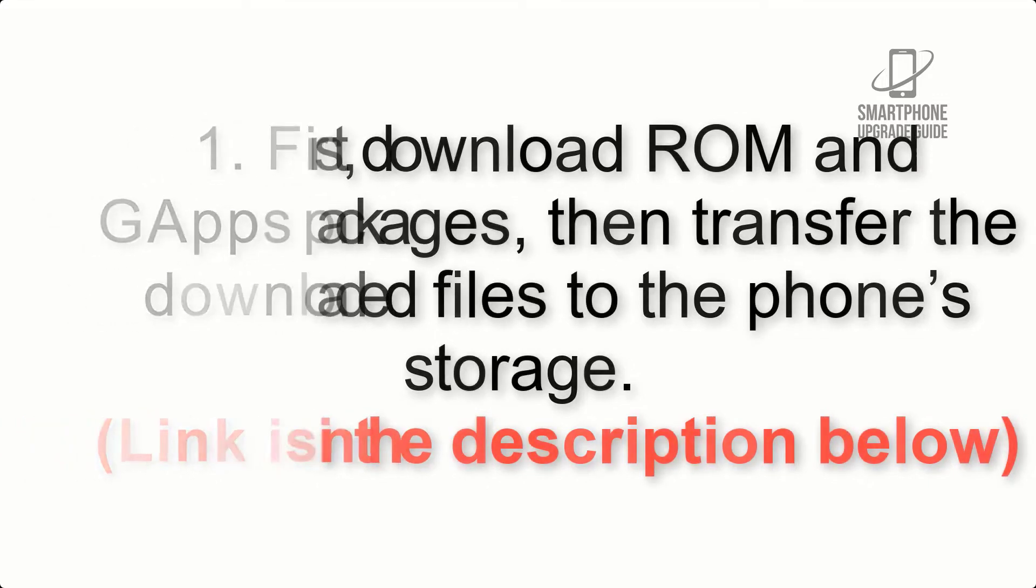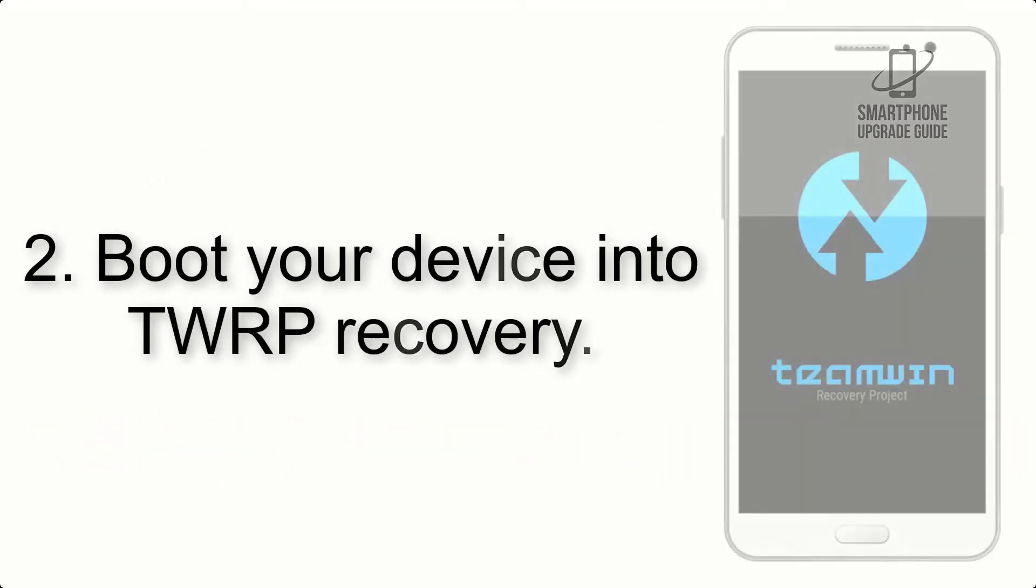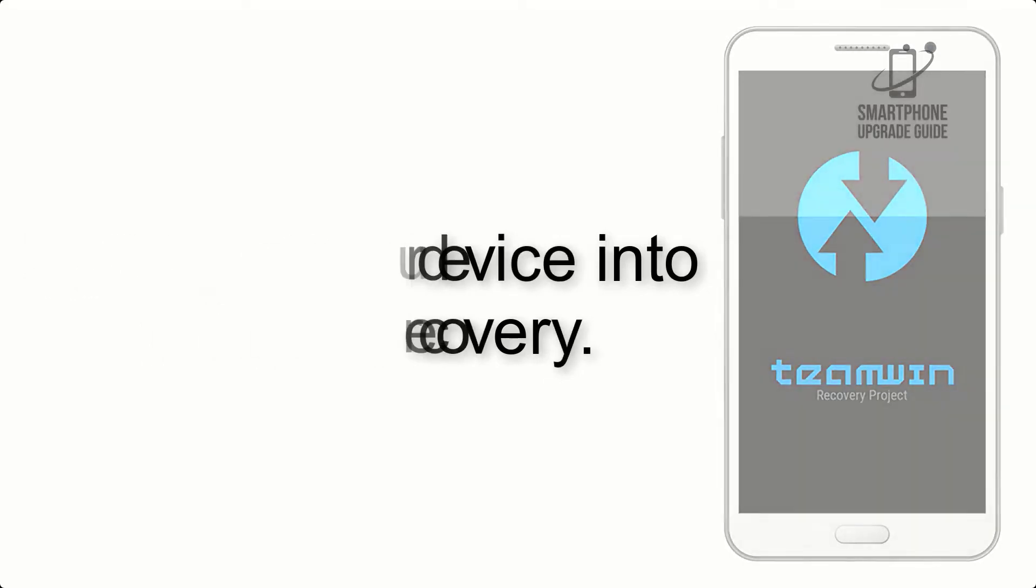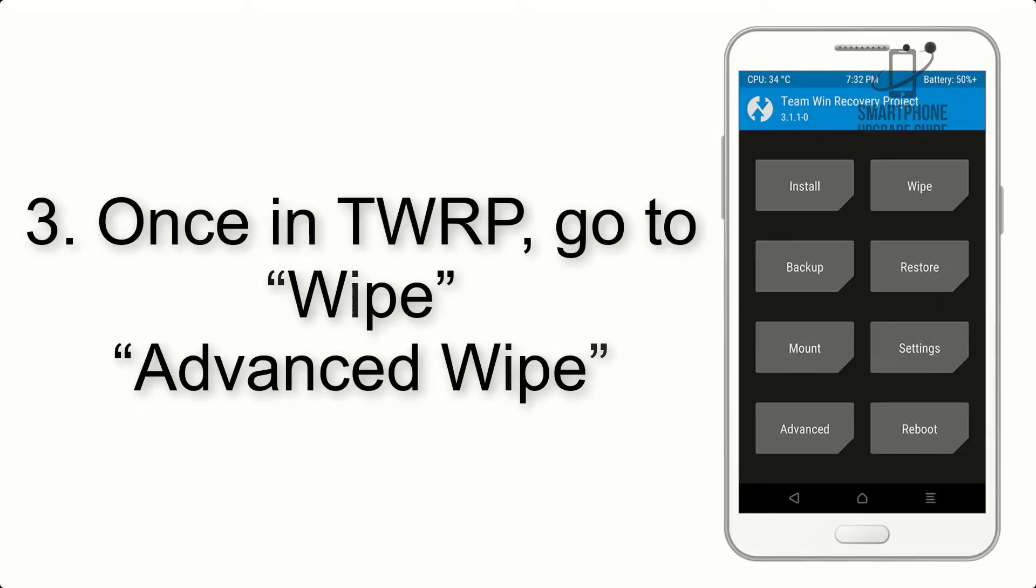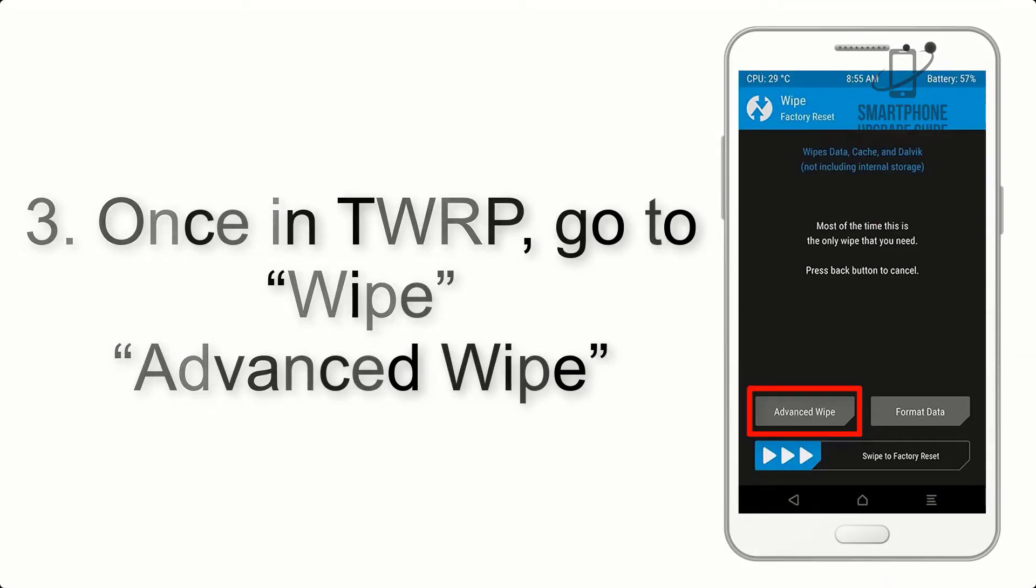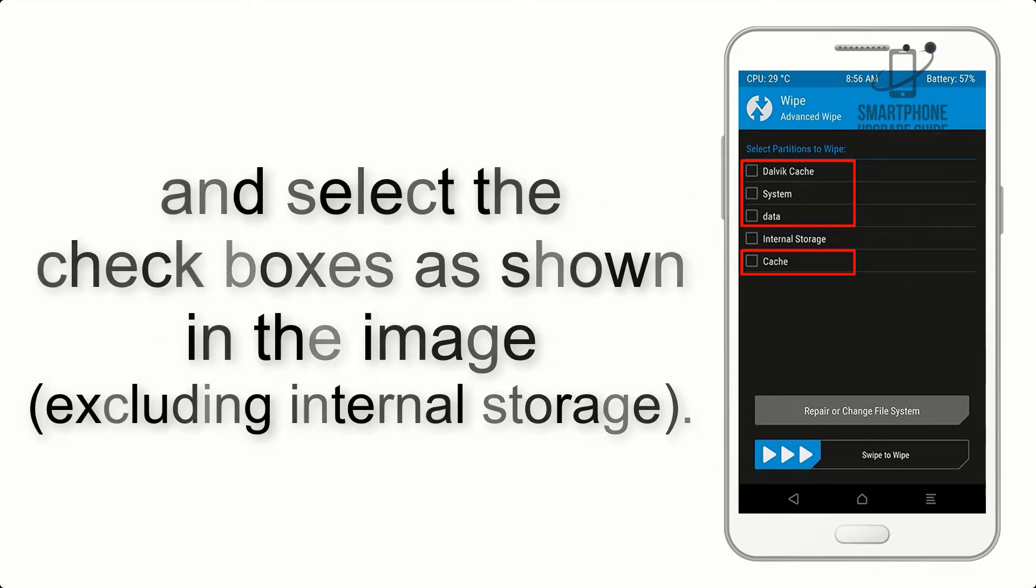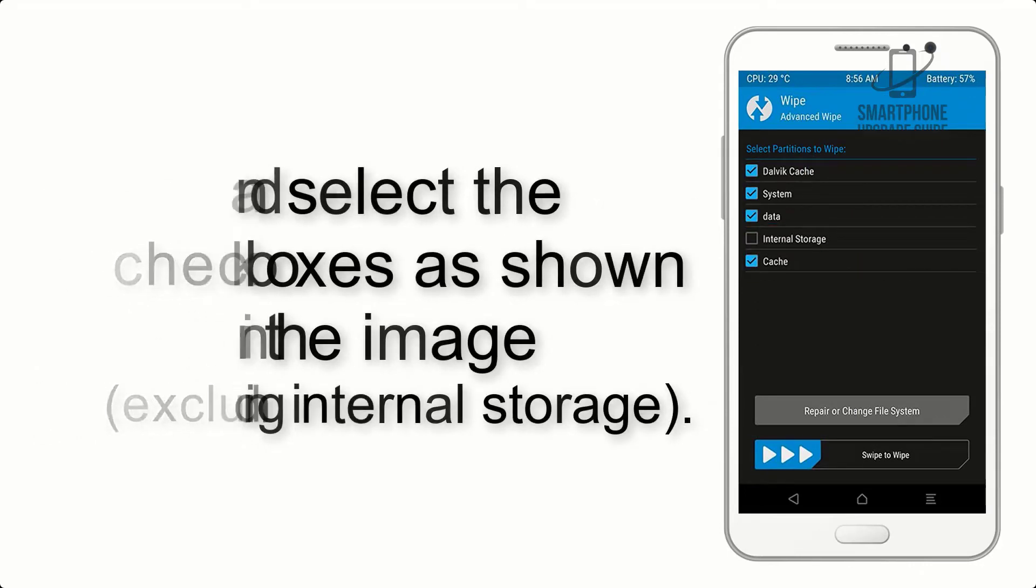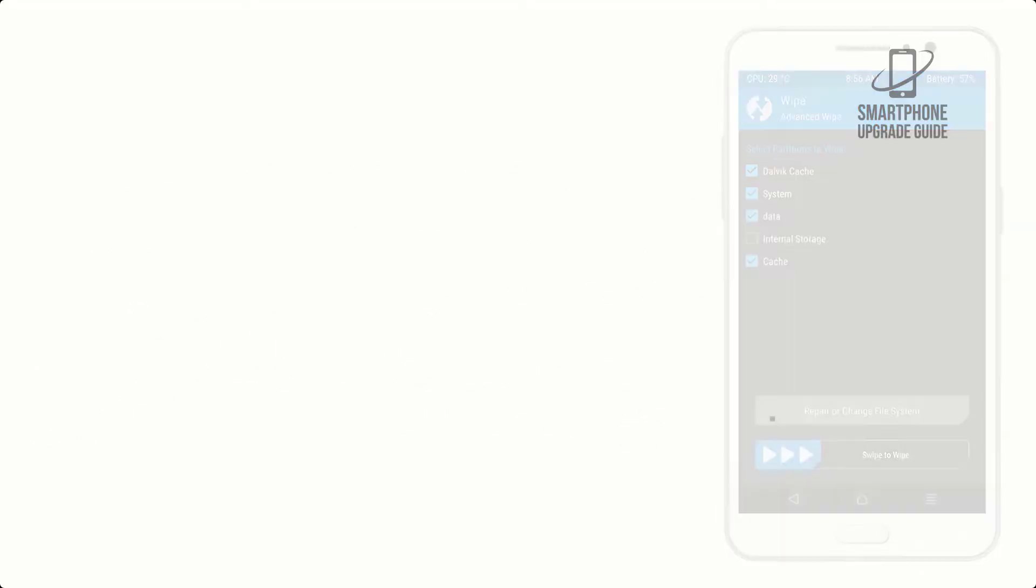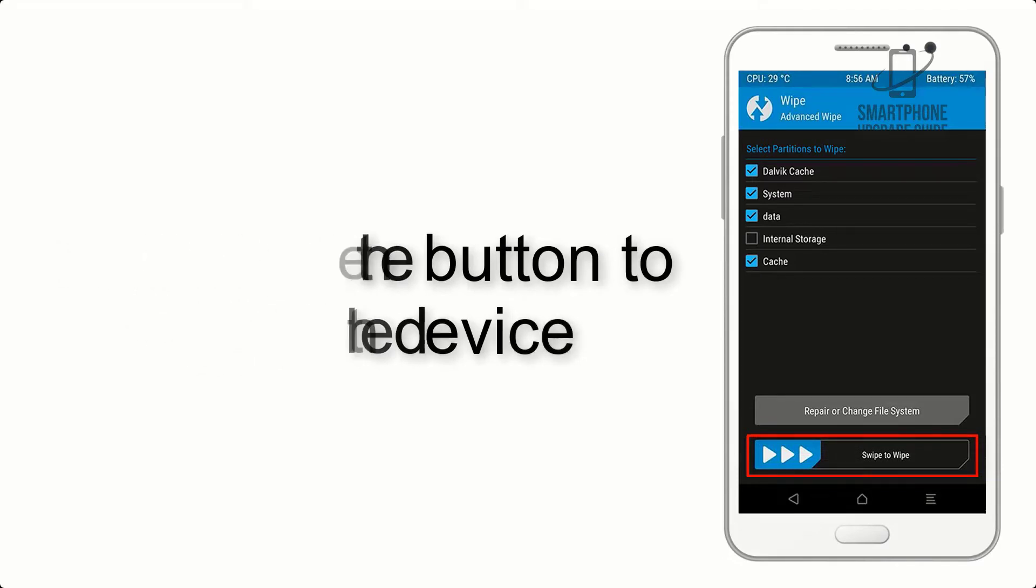Step 2: Boot your device into TWRP recovery. Once in TWRP, click on Wipe, Advanced Wipe, and select the checkboxes as shown in the image, excluding internal storage. Step 4: Swipe the button to wipe the device.